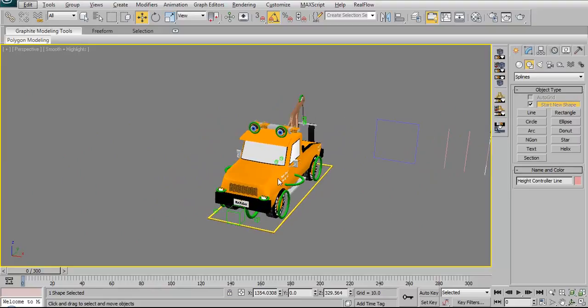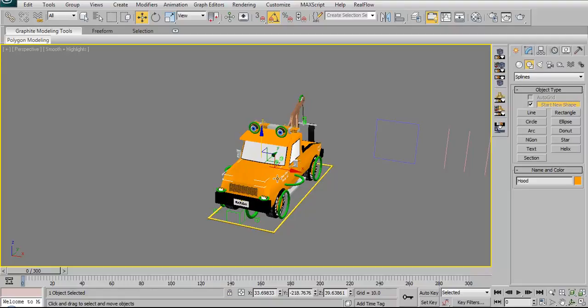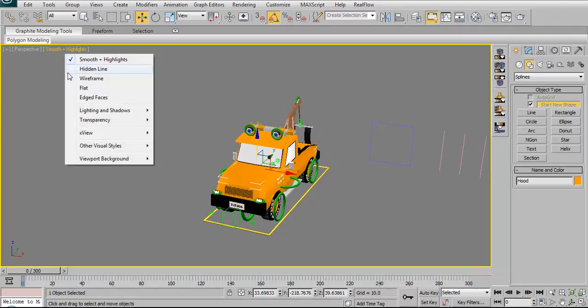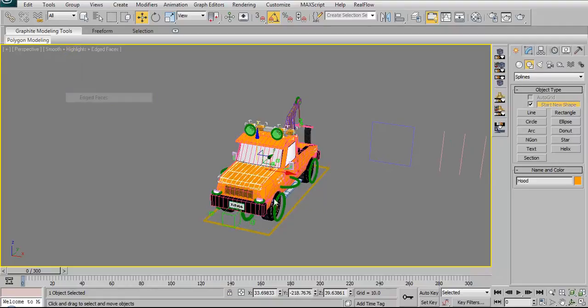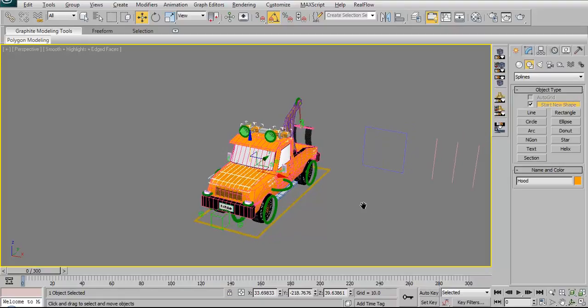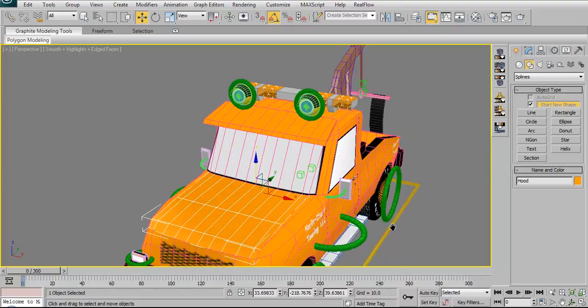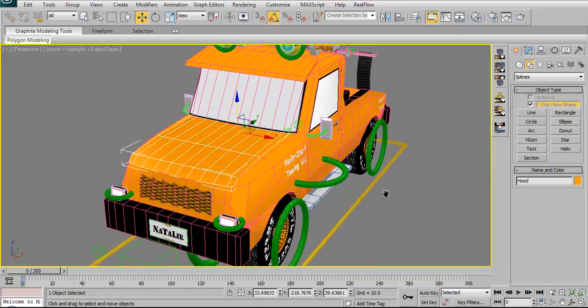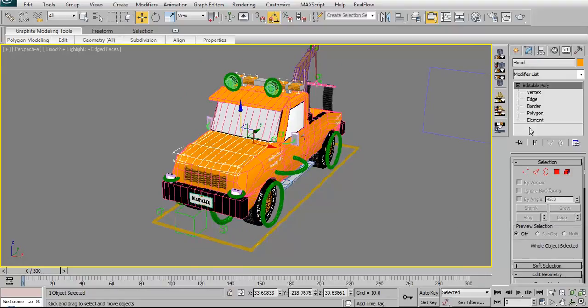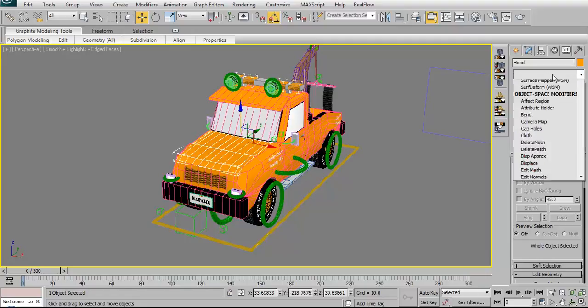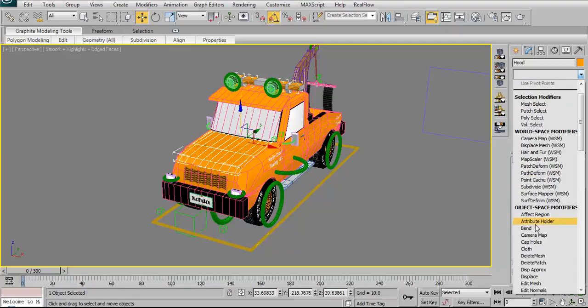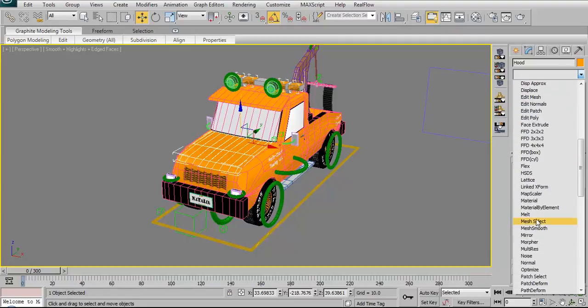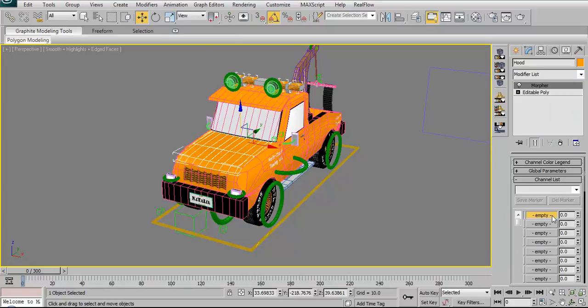I'm going to go ahead and apply the morpher to the hood. This will allow her to talk and I've got to put on edge faces. But edge faces gives you all the polygons and edges and everything. It looks kind of ugly that way, but oh well. Okay, we're going to bring down the morpher and we're going to leave it there.